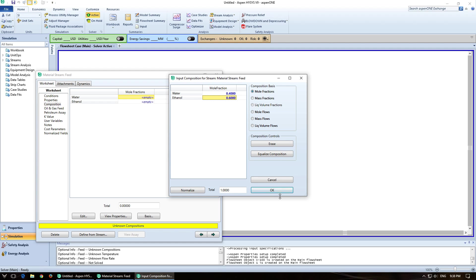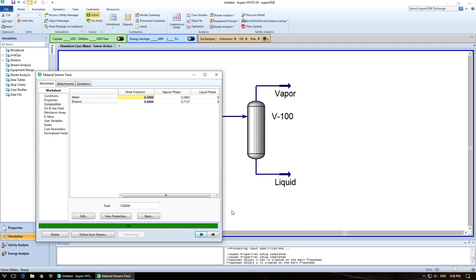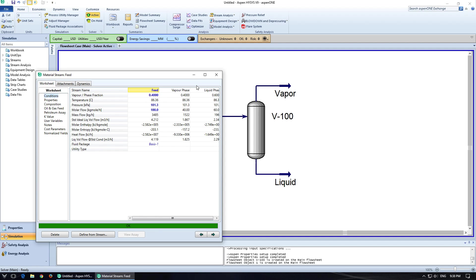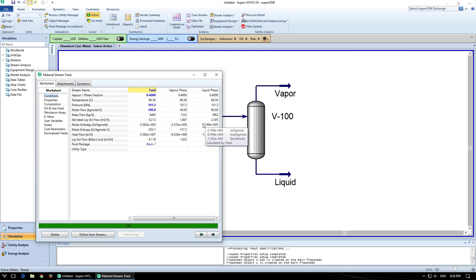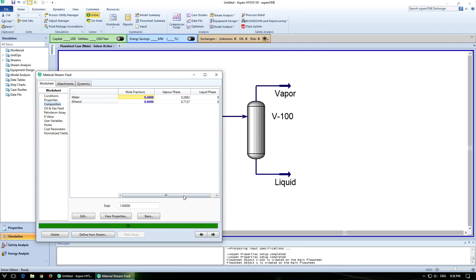So we're going to just push OK on that and you see it says OK down here. That means it has actually calculated a flash for the stream. So if you look here, it tells you what the vapor phase is. It also tells you what the liquid phase is and those conditions. If you go over to composition, it will even tell you the composition of each one of these phases.